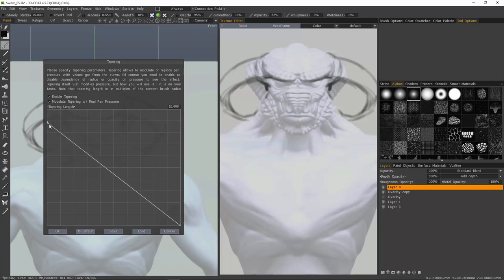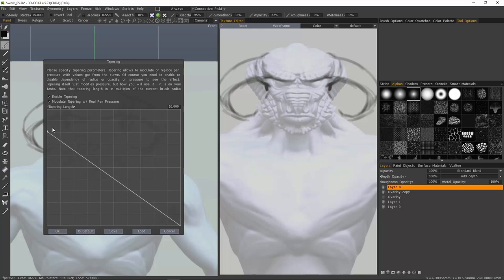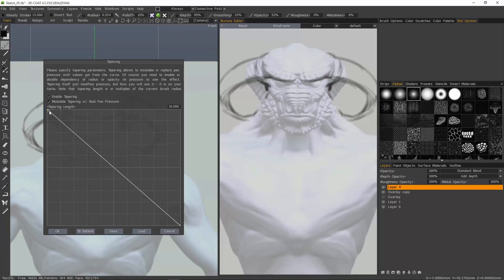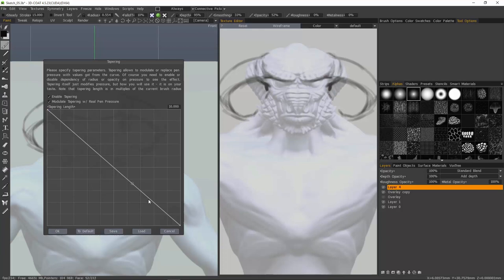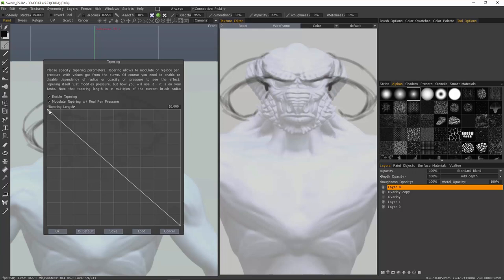But the real control here is in the curves. On this graph, the left side is the beginning of your brush stroke. The right side is the end. The topmost value is 100%, the bottommost value is 0%.